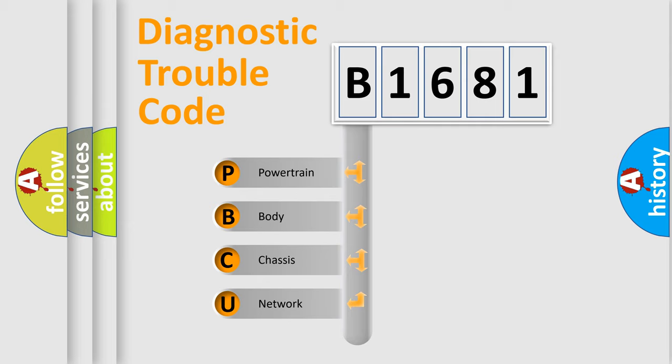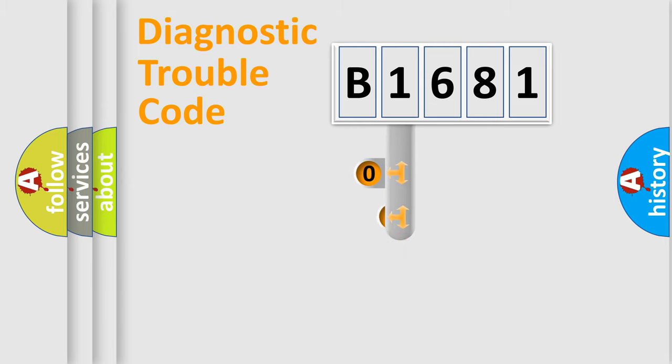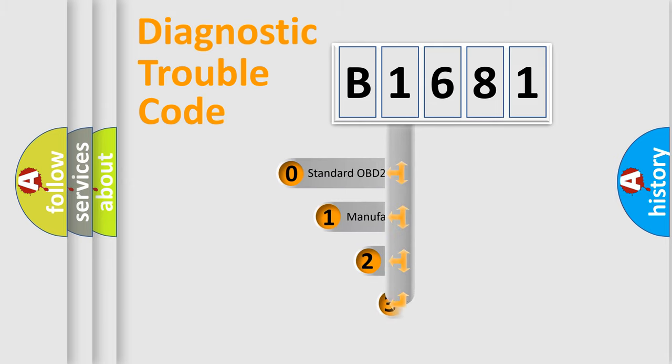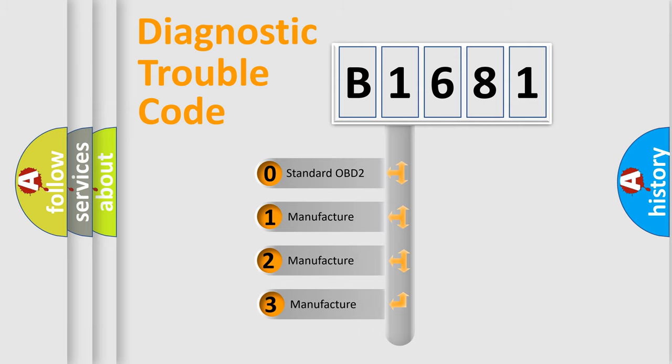We divide the electric system of automobile into four basic units: Powertrain, Body, Chassis, Network. This distribution is defined in the first character code.